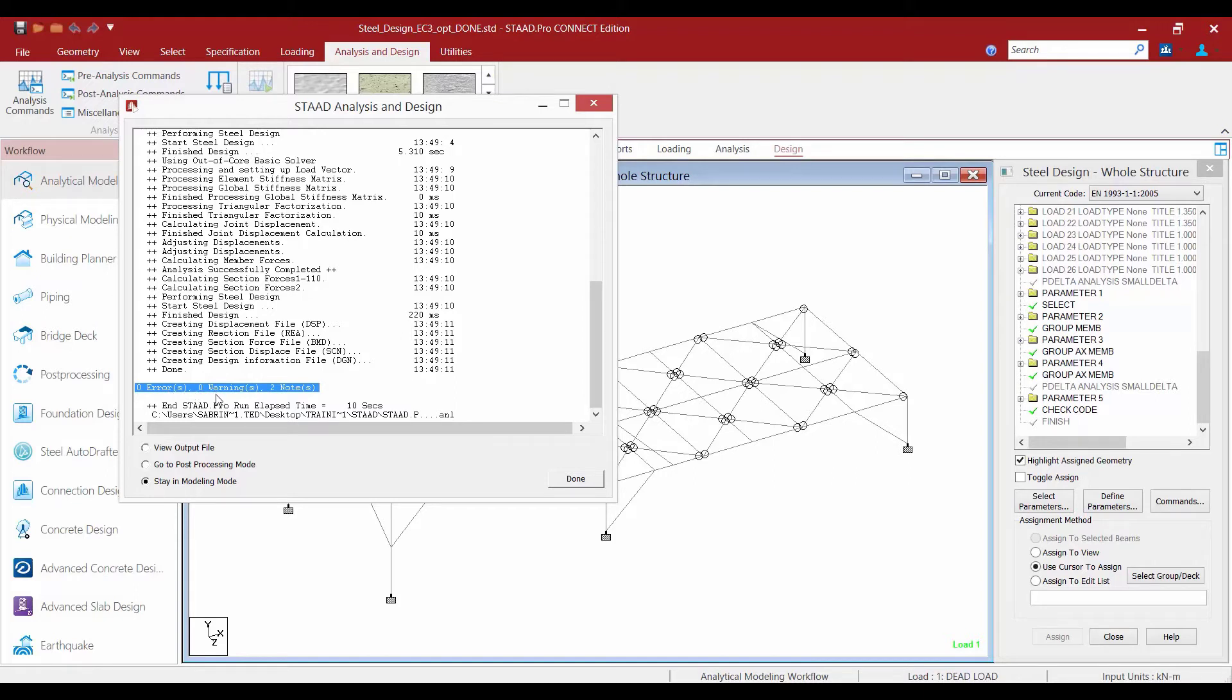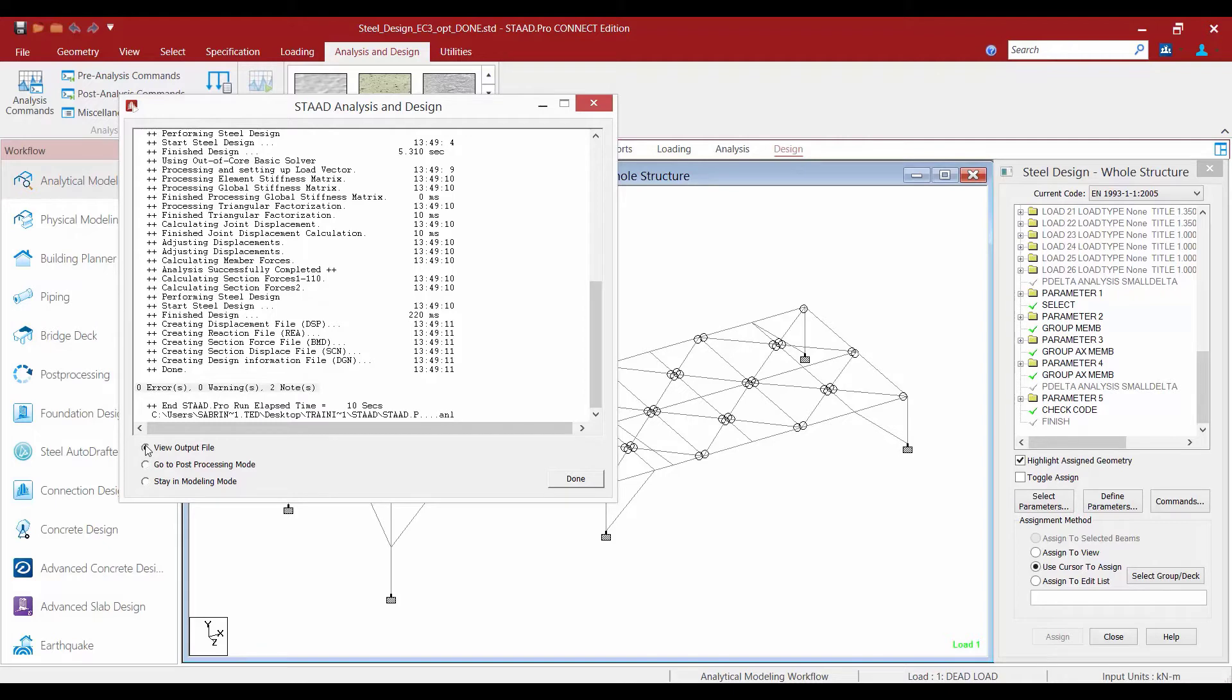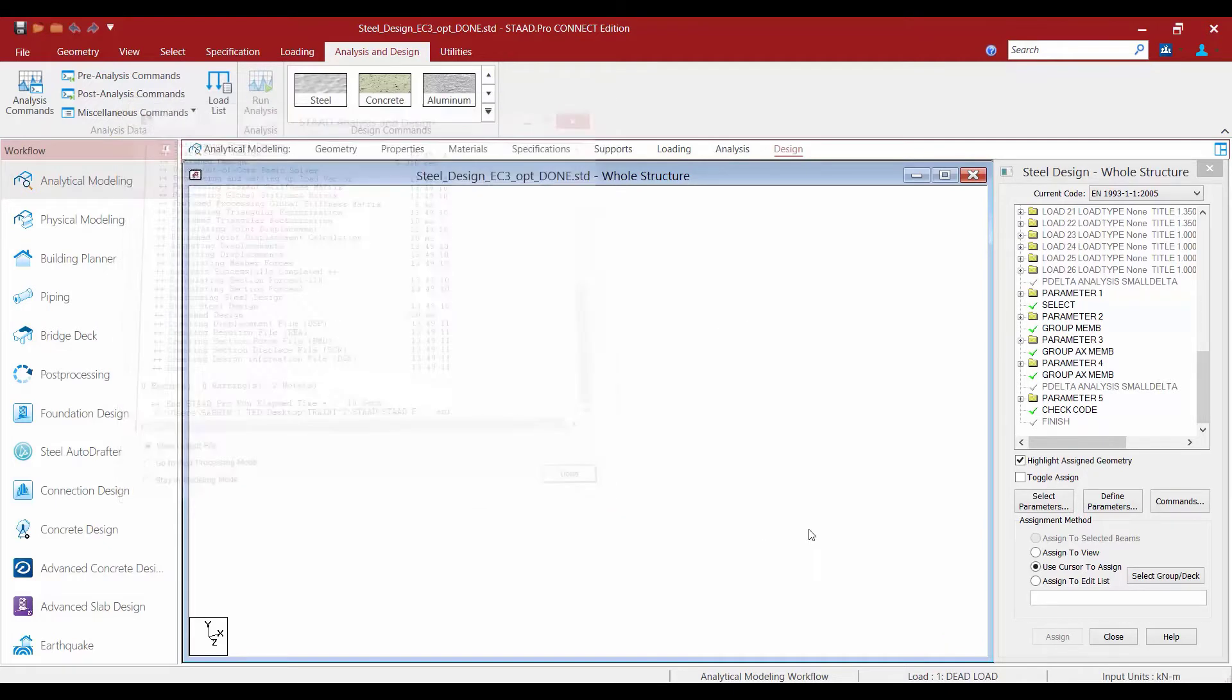Now you can review your results in tabular format through the output file or in graphical format through the post processing mode. We are going to start with the output file for today, so we'll select the view output file radio button and then click done.